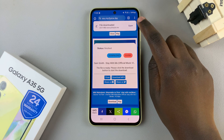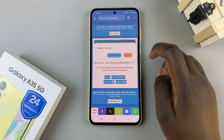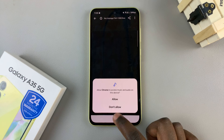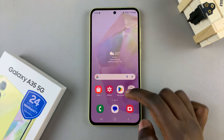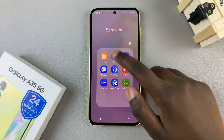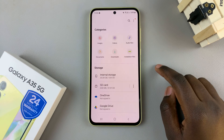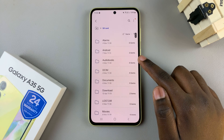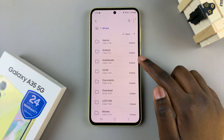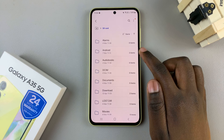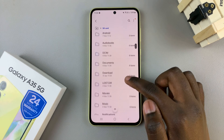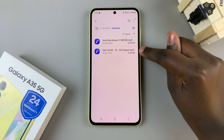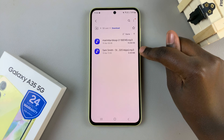You can choose to tap Open at the top and this will take you directly to the file, or you can open the My Files app, then select SD card, go to the folder labeled Download, and here you should see your downloaded music.